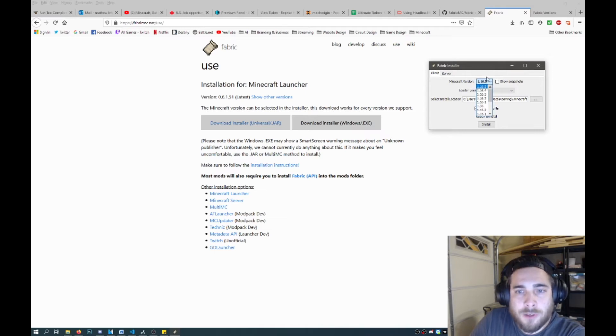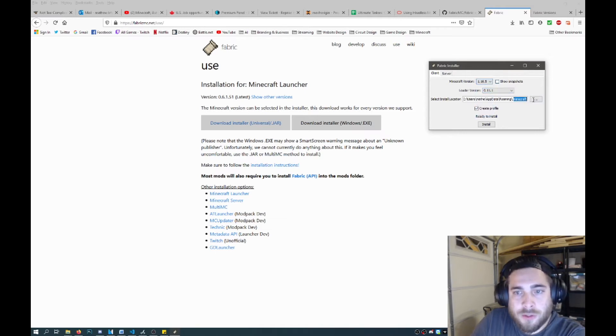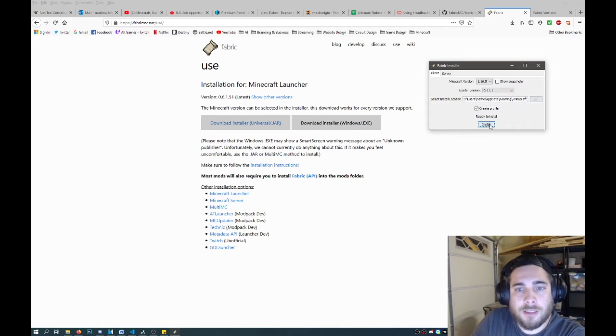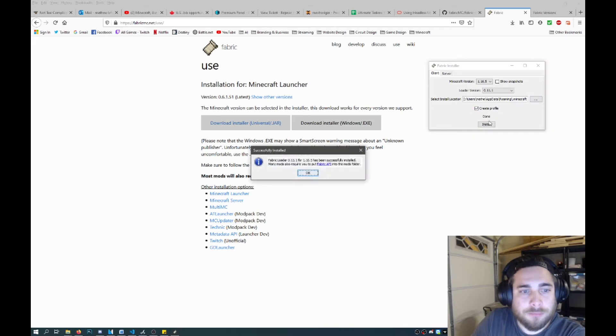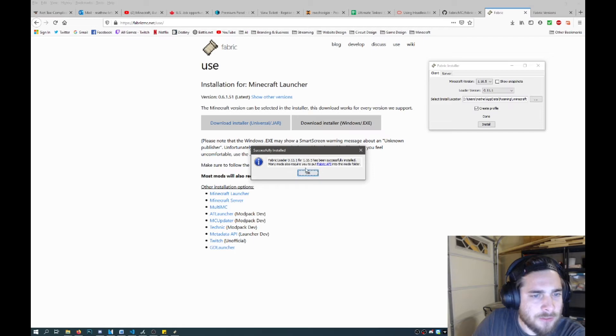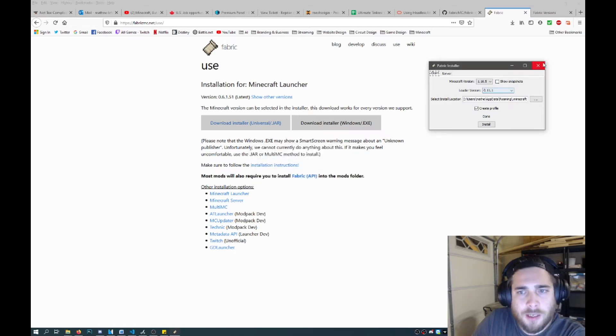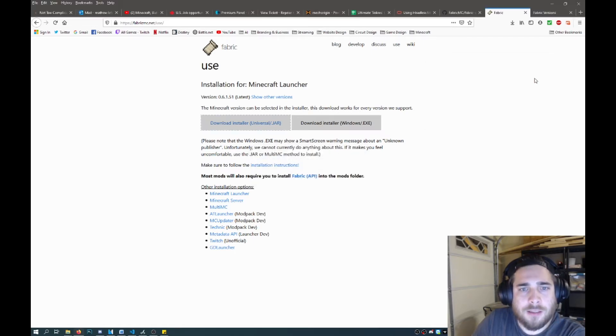And you can pick your version, the loader version and where to install it. But I just pick all the default stuff and I click on install. And then it will say successfully installed. Once it's finished, you just press OK and close that.